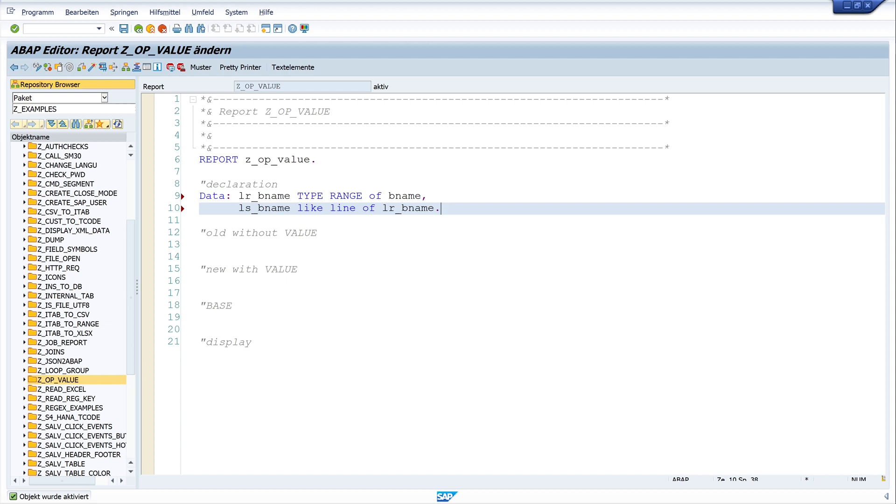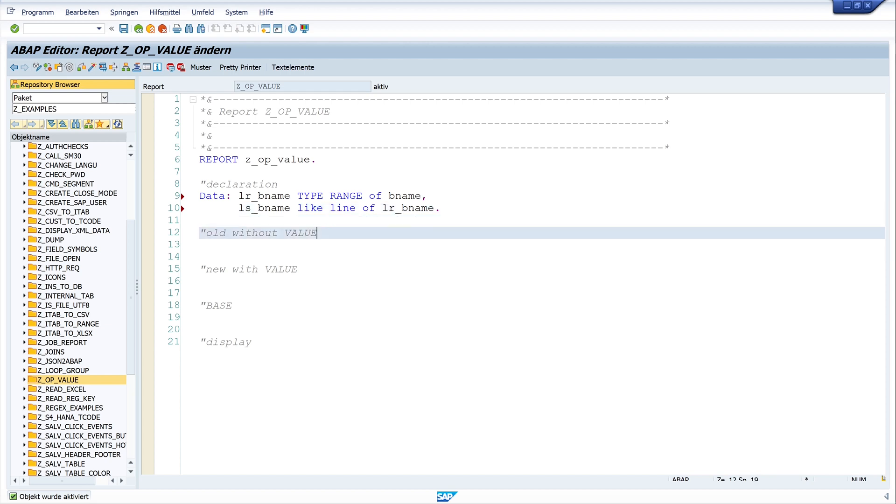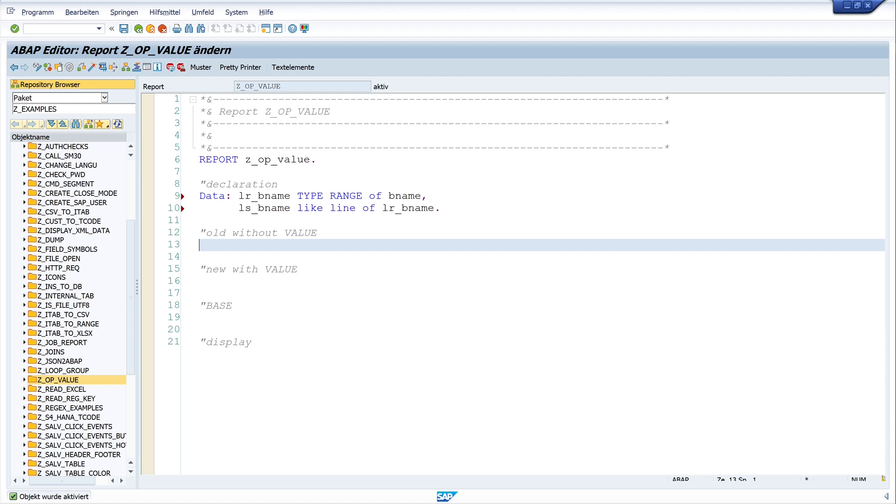And first I show you the old way without VALUE. And then I'll show you the new way with the VALUE operator. And you will see that we save many lines of code with the new version.